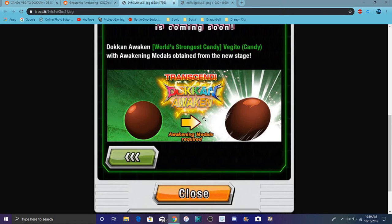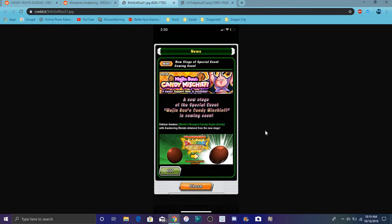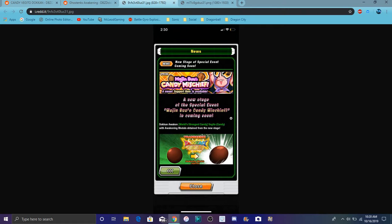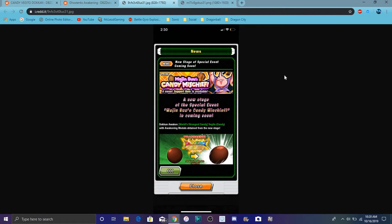I think somebody was also speculating that he could Dokkan awaken into a Super Candy Vegito, like a Super Saiyan Candy Vegito. That'd be kind of cool. If he can counter and stuff like that, Candy Vegito countering, that'd be funny. But he already had a high chance to dodge. He was already pretty good before anyway.